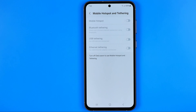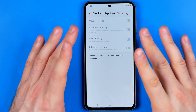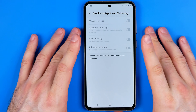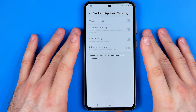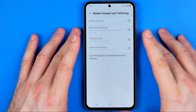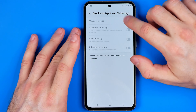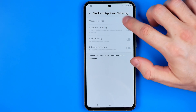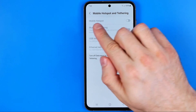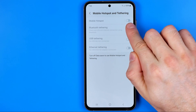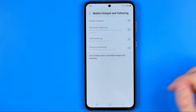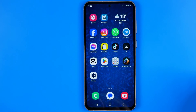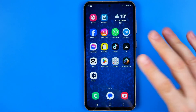In this video I'm going to show you how you can easily fix the issue of a mobile hotspot on your Samsung or another Android phone not turning on. As you can see, if I try to tap the switcher next to mobile hotspot, I cannot activate it — the option is greyed out. Be sure to watch the video to the very end so you don't make any mistakes.